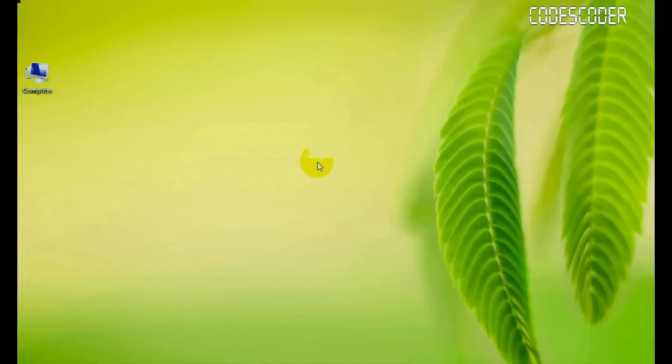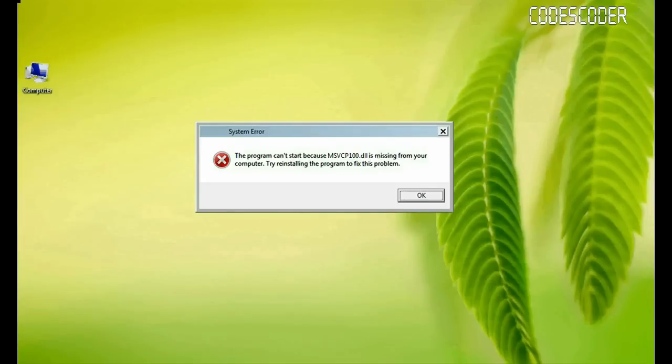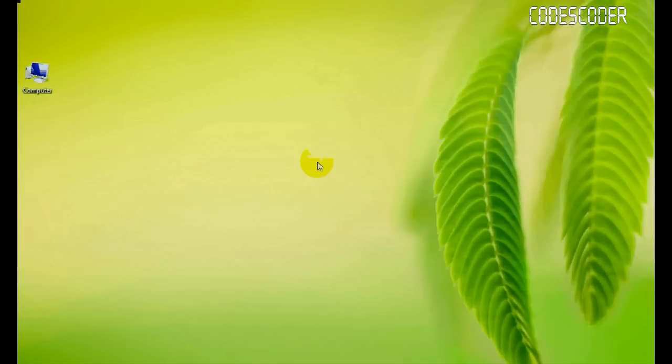Hi friends, I am going to show you how to fix msvcp100.dll file error.